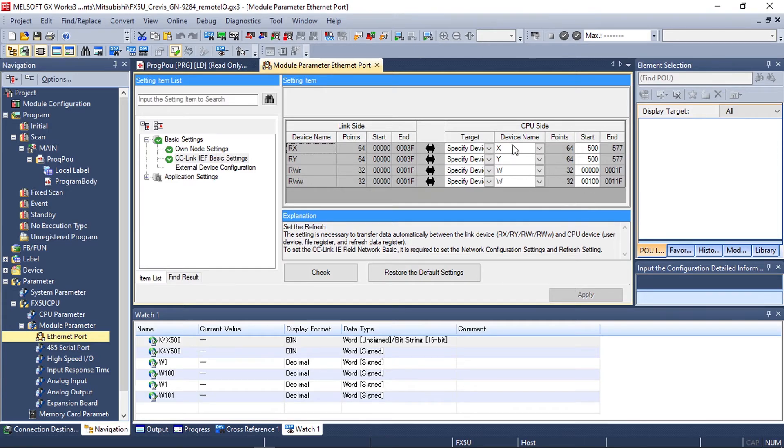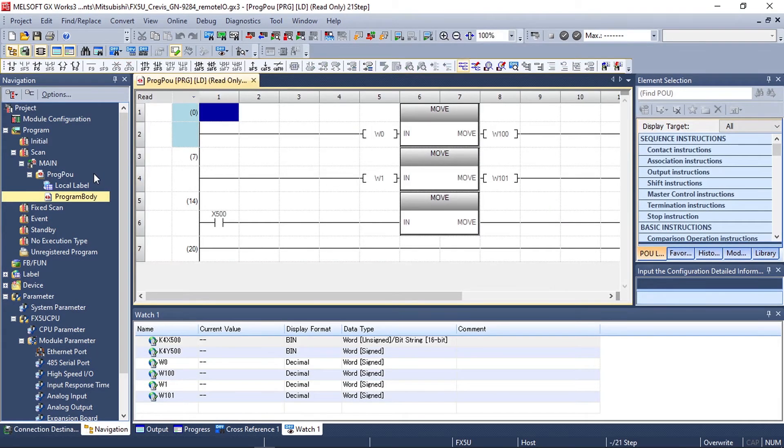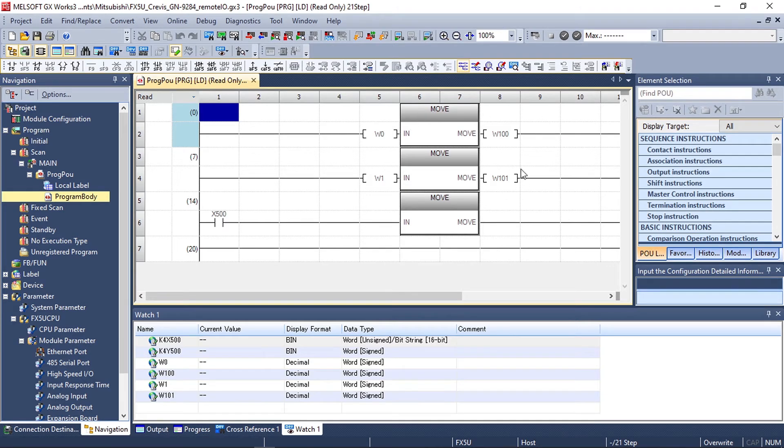Once you've configured your CPU side start addresses you can now use these addresses in your PLC program for programming your network adapter.